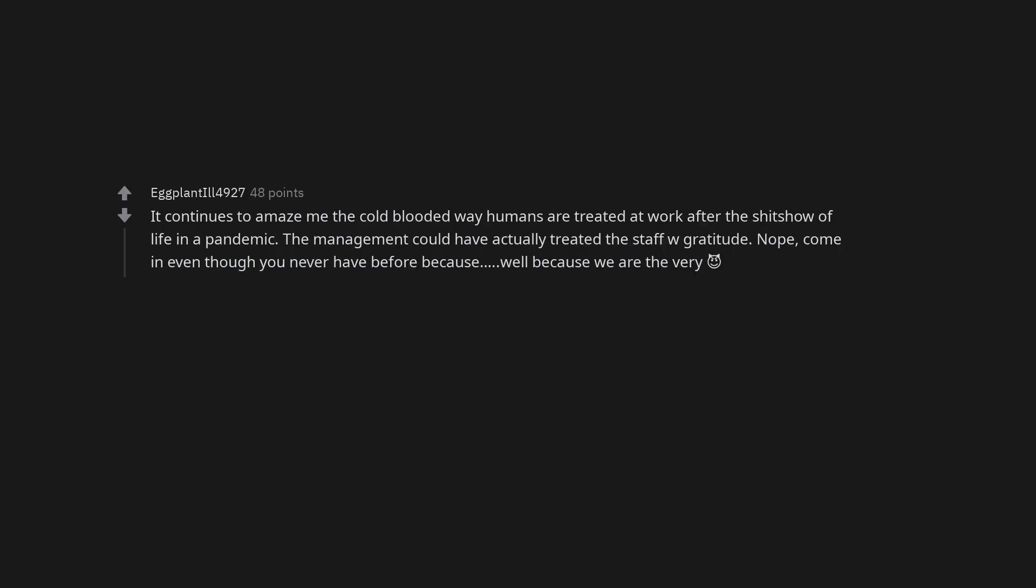It continues to amaze me the cold-blooded way humans are treated at work after the shitshow of life in a pandemic. The management could have actually treated the staff with gratitude. Nope. Come in even though you never have before because, well because we are the very smile with horns.